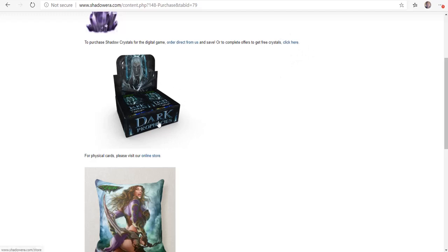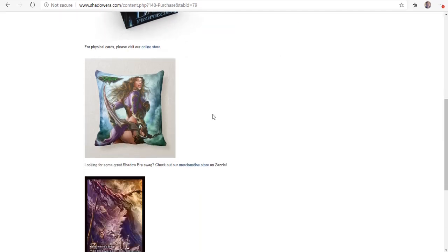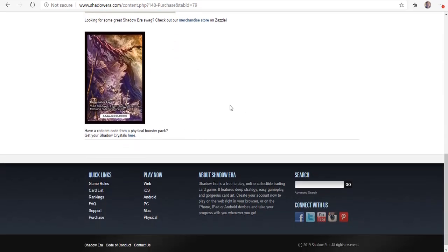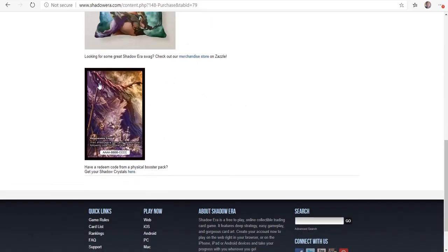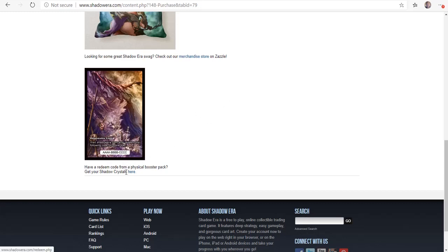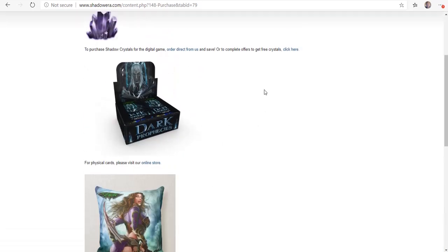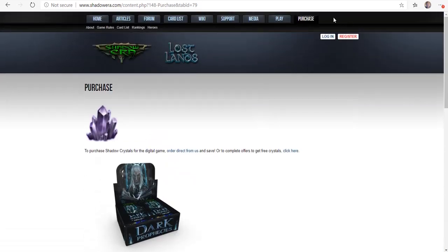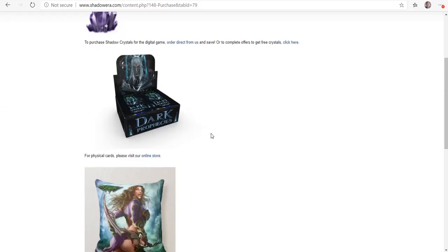You can actually buy physical cards. You can also get some cool swag. If you buy some of the physical cards, they actually come with these redeemable codes for Shadow Crystals. So you can actually come here and you can actually redeem them. It'll have you log in, or if you're new, you'll register.